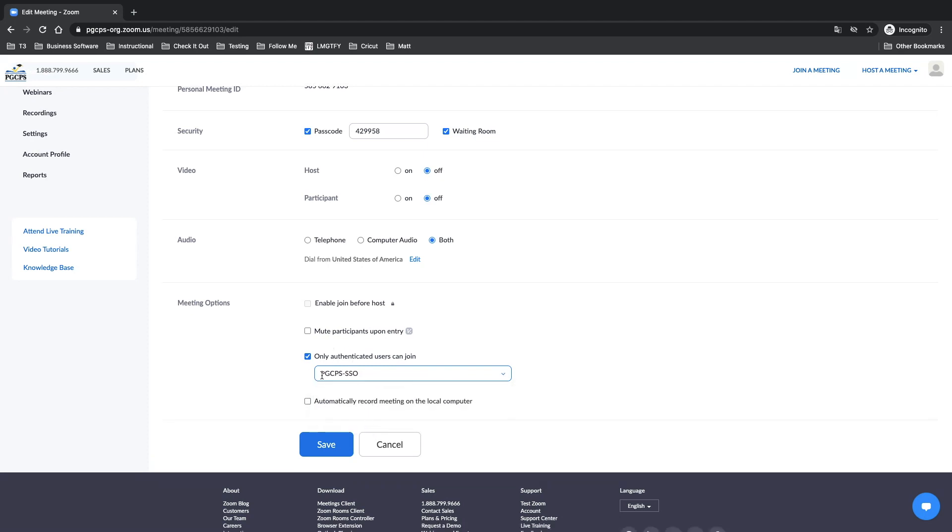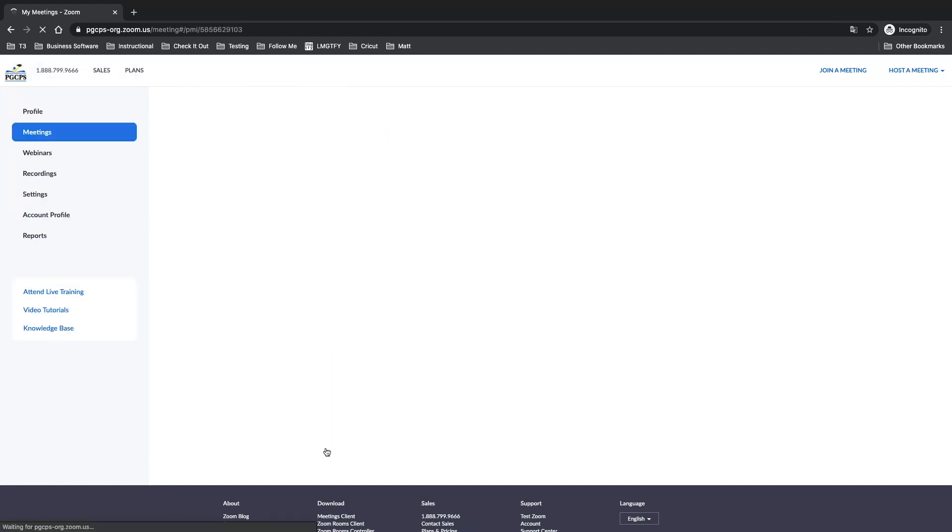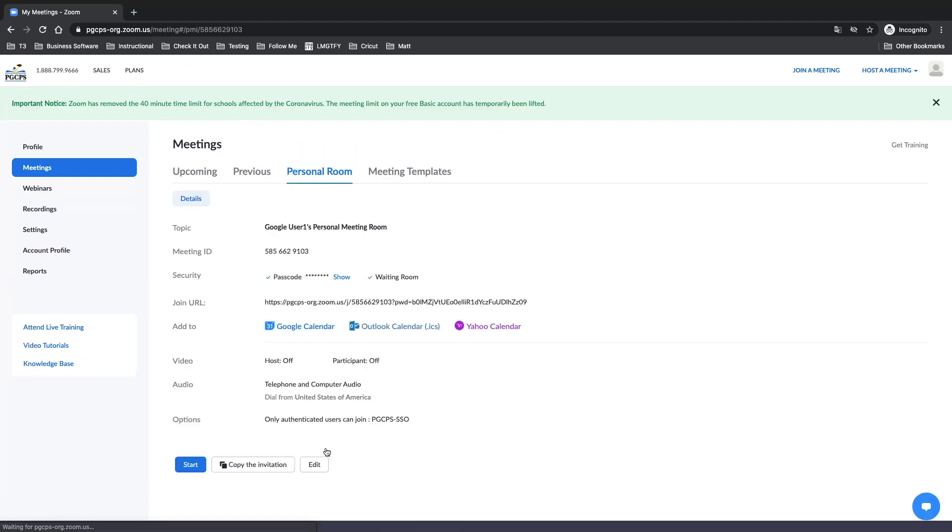Once you have chosen the correct authentication, click Save. Now, you have set your authentication for your personal meeting room. You'll see here at the bottom, it says only authenticated users can join and is PGCPS-SSO.